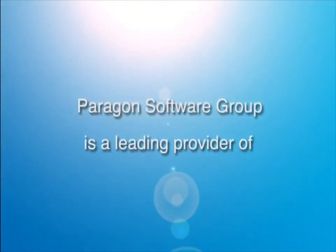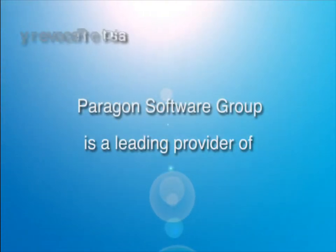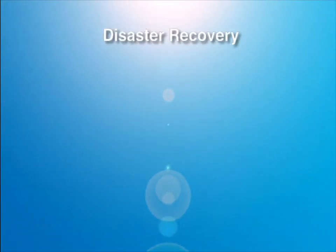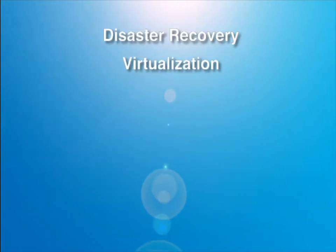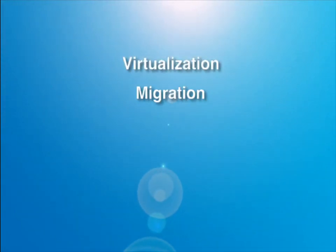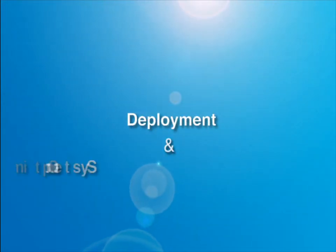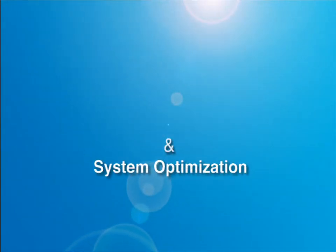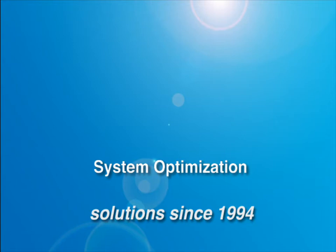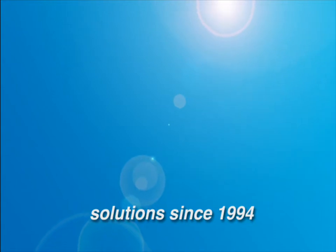Paragon Software Group is a leading provider of disaster recovery, virtualization, migration, deployment and system optimization solutions since 1994.